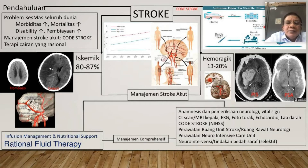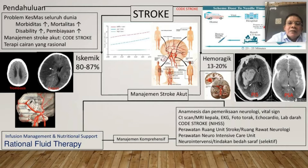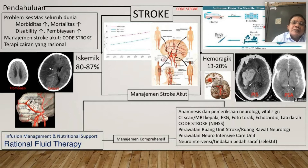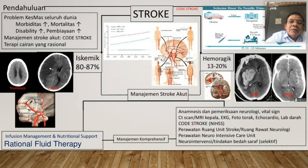Untuk memahami stroke harus paham aliran darah otak. Aliran darah otak itu kira-kira 50,5 cc per 100 gram otak. Kalau berat otak kita 1400 gram, berarti butuh darah kira-kira 700 cc per menit — dibawa melalui arteri karotis interna kiri 250 cc, arteri karotis interna kanan 250 cc, melalui vertebrobasilaris 200 cc. Sirkulasi anterior dengan posterior menyatu membentuk Sirkulus Willis.